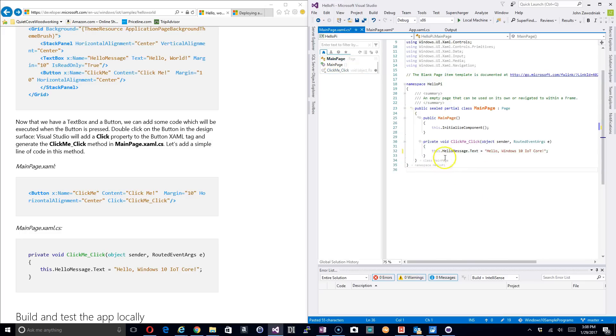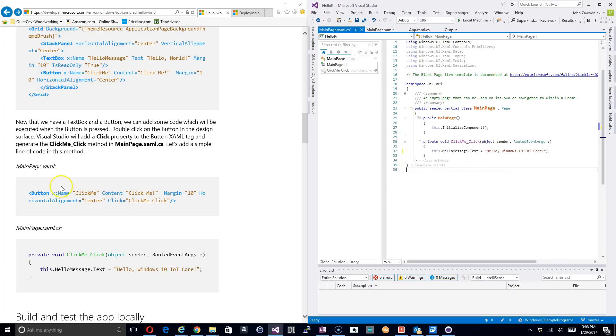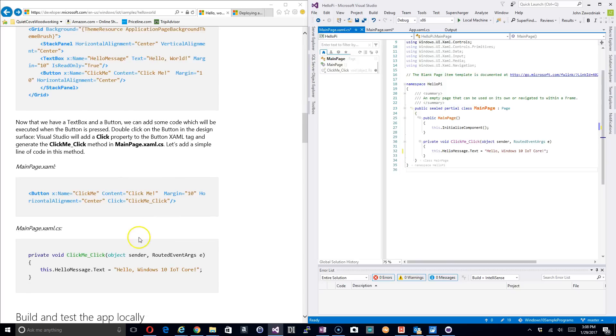All we're going to do is drop this code in here and we can now see that we've created our Hello World message. So what's going to happen is when the program boots up it's going to have the Hello World in the text box and then when we click the button it's going to change it over to Hello Windows 10 IoT Core.